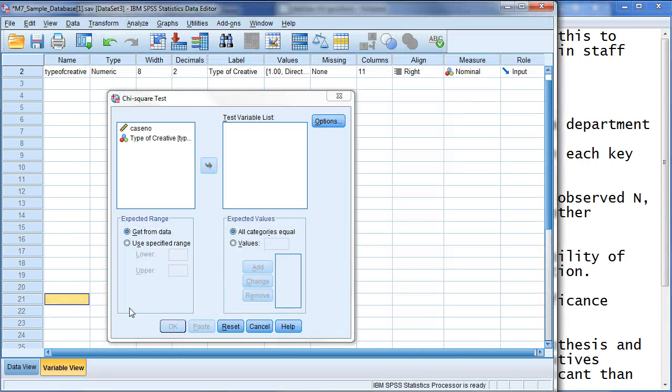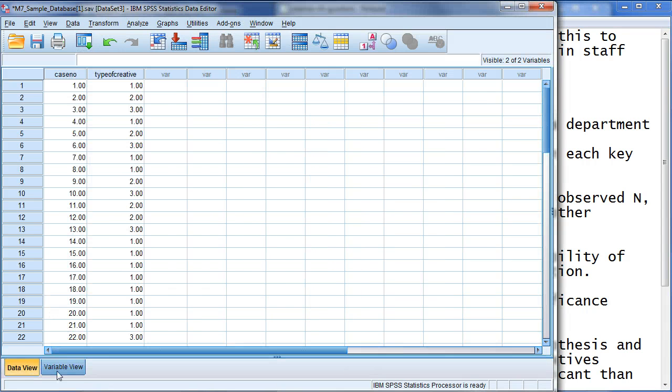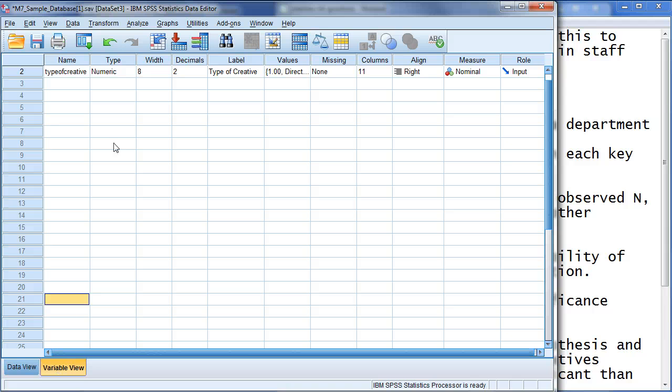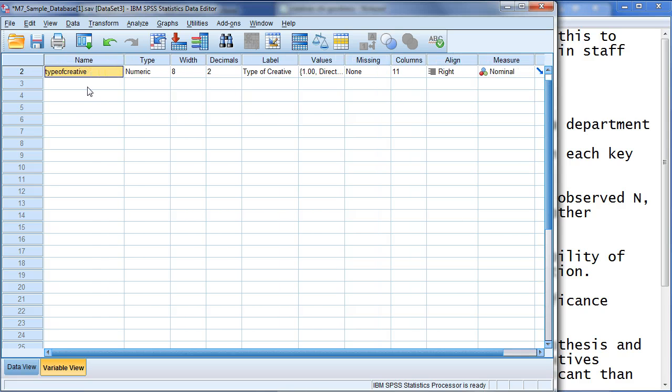So, the first thing I did really was just jump into creating a new database. So, based this, again, off of sample data. But you could create this for anything. I put type of creative numeric.